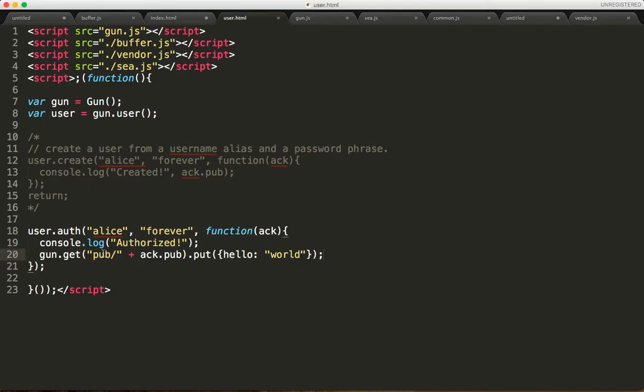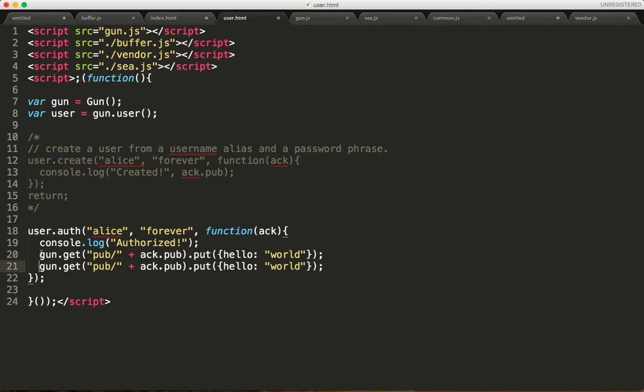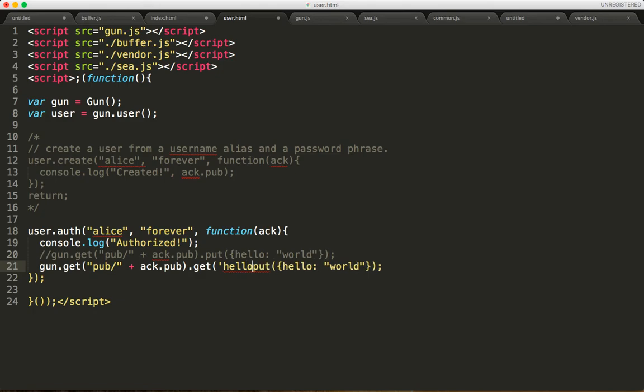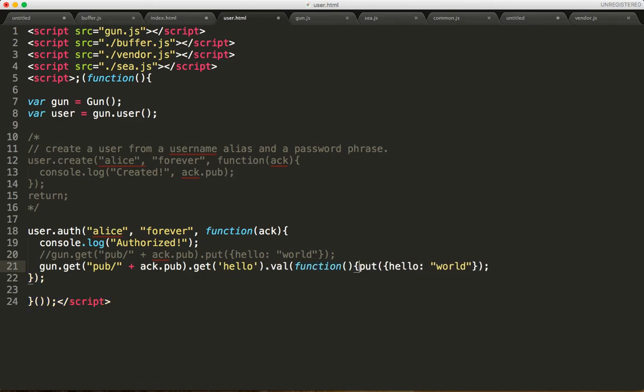All right, now let's do one thing here because I'm going to duplicate this. And instead of putting data, I'm going to get hello and we're going to read it out.